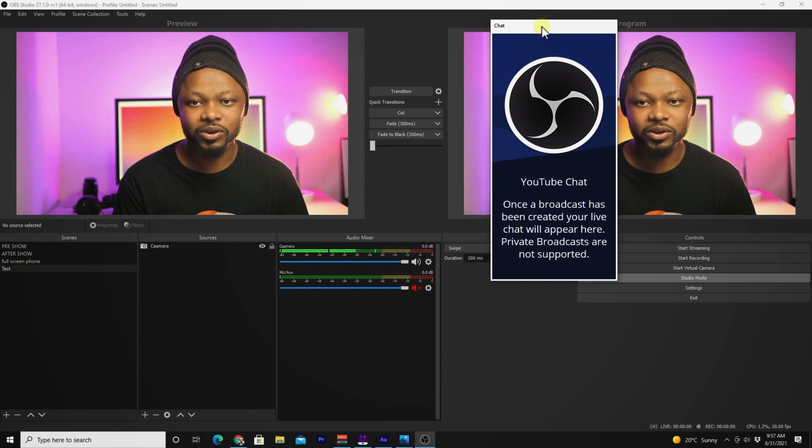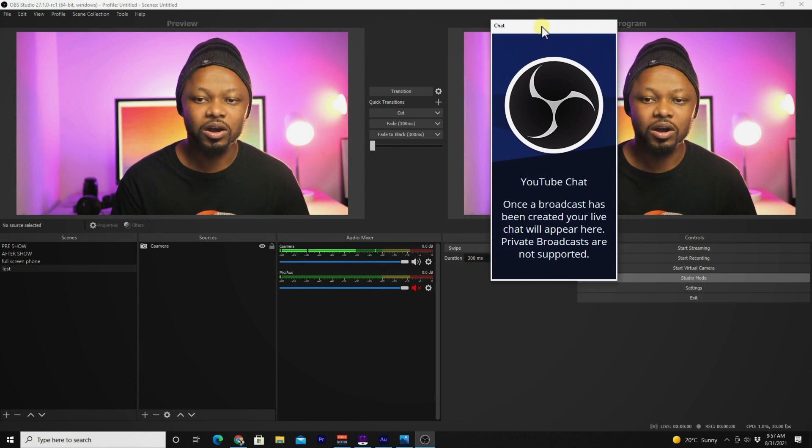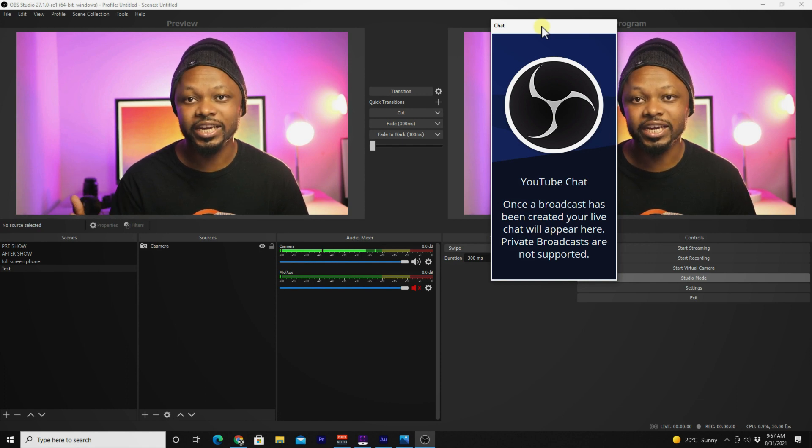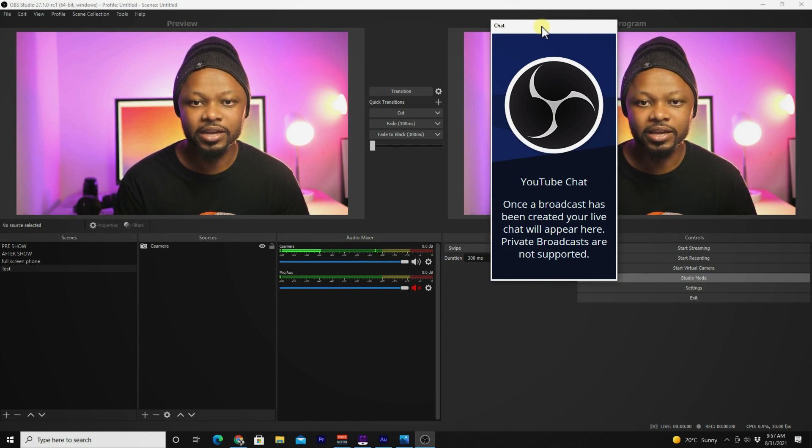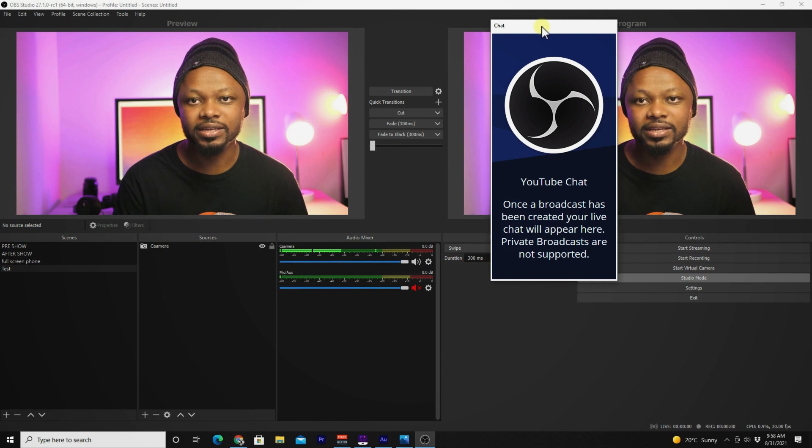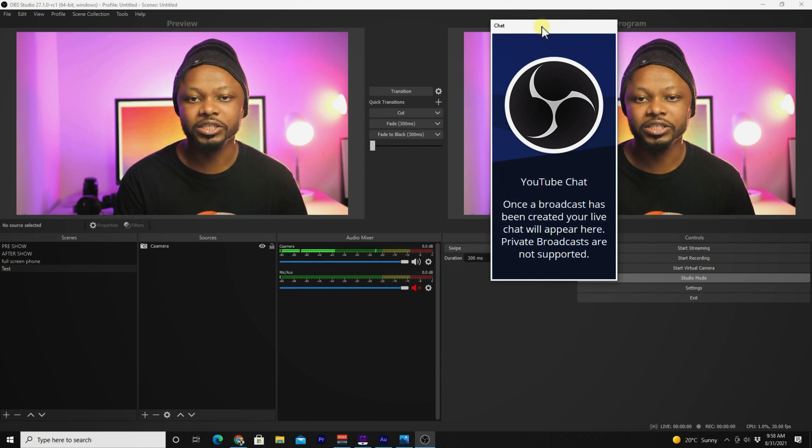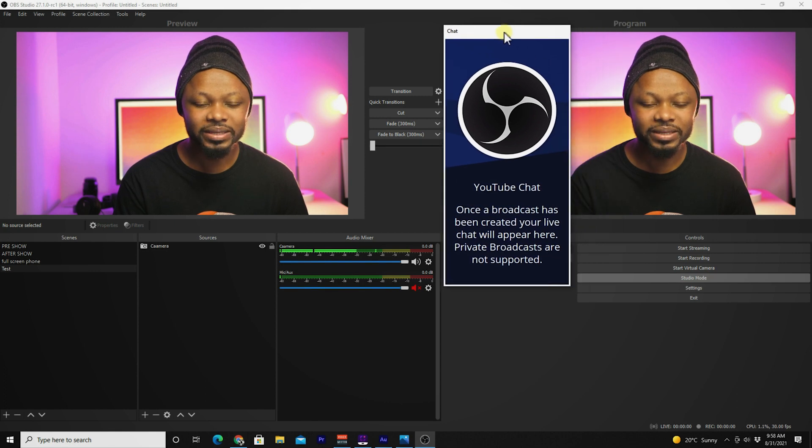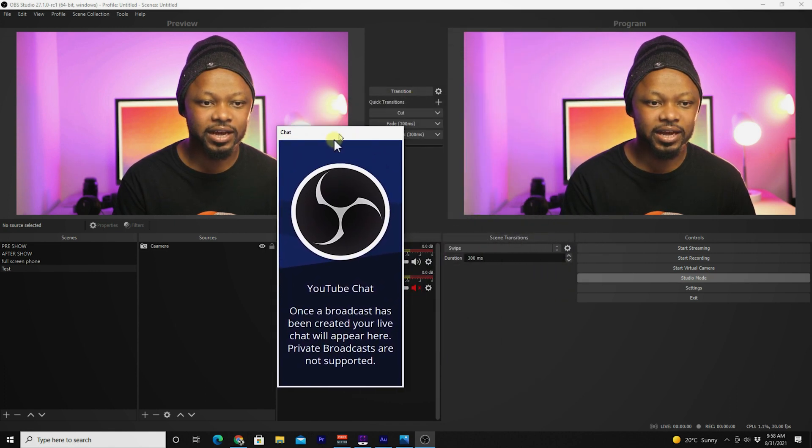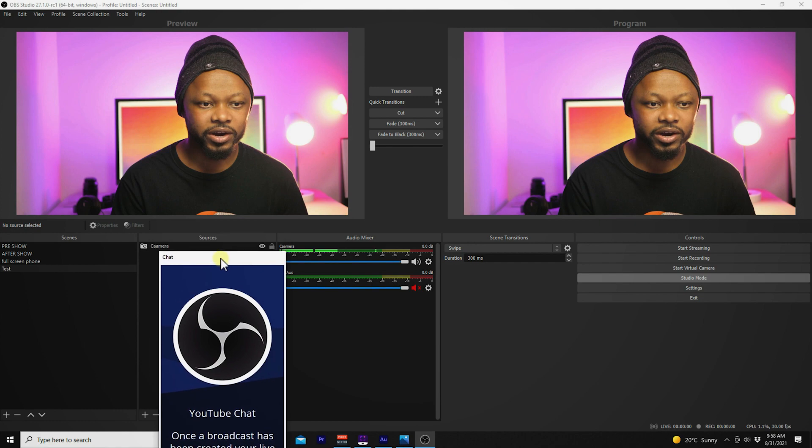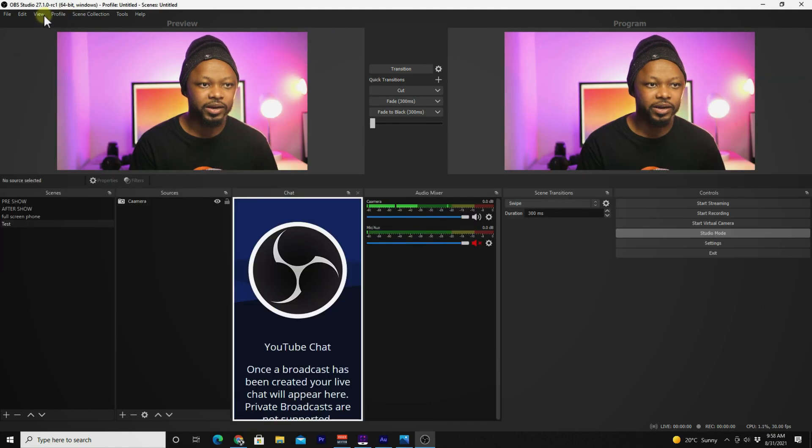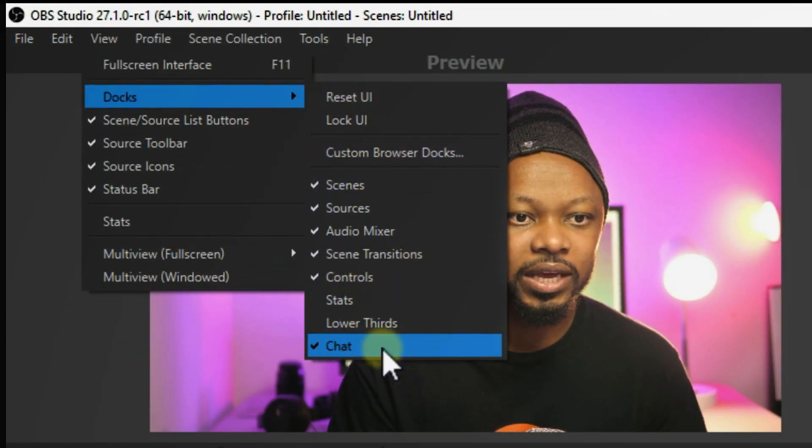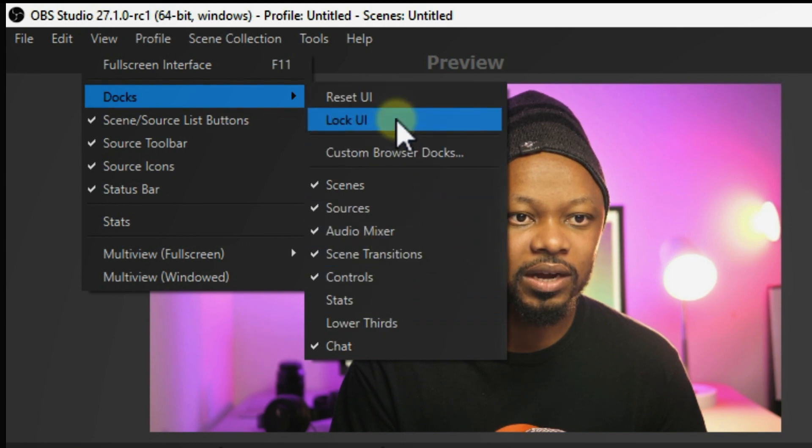This is where you're going to be able to see all the chat or the comments coming in. We're going to have to go ahead and set up a live stream and actually see how this works in real time. I'm going to take this dock and lock it somewhere here. Then I'm going to go to View, Docks, and lock UI.